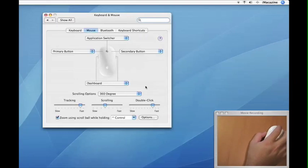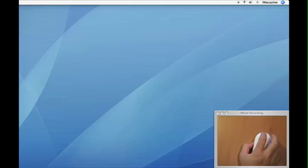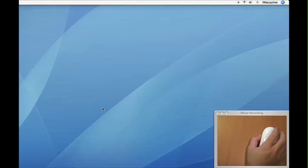So now that we have our mouse set, we can open up an application such as Safari and see how the different options work.